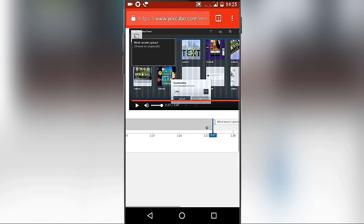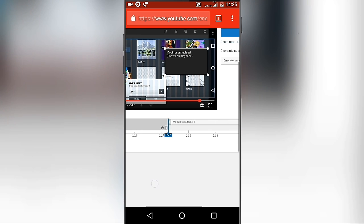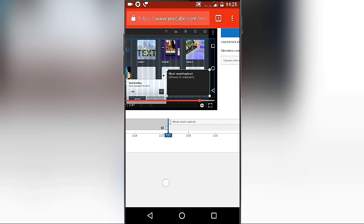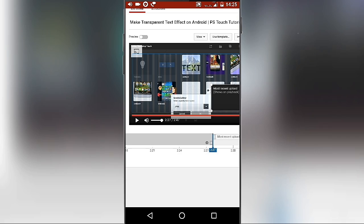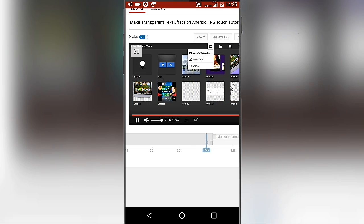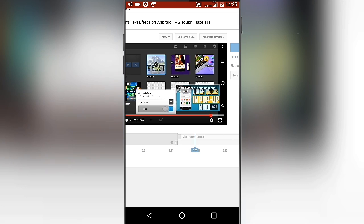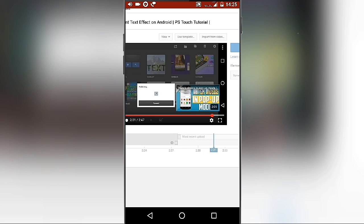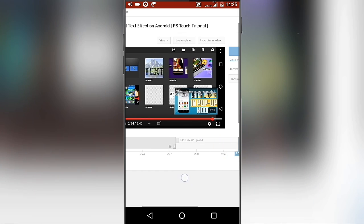Now you will see a black rectangle box in which your video is going to play. You can drag it and keep it in any position you like. You can even preview it by clicking on the preview button. You can see how the video looks. Don't forget to save it.